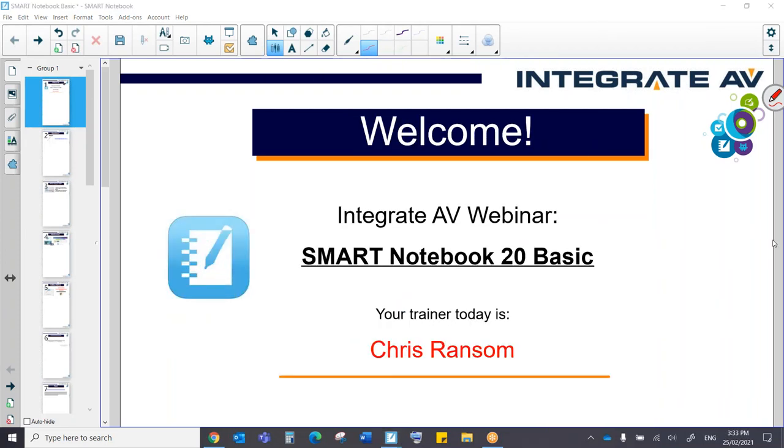Hi everyone and thank you very much for joining us. Unfortunately there was a small technical issue there in which I forgot to unmute my microphone. Now that I have, I'd like to welcome you to this webinar.